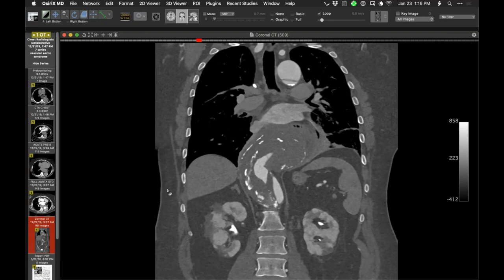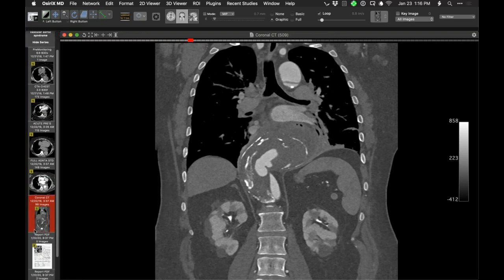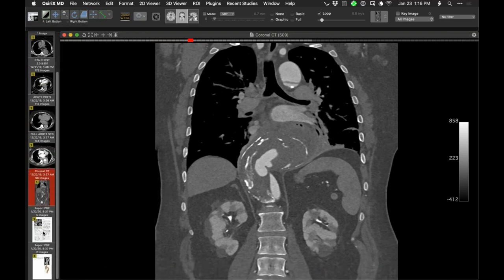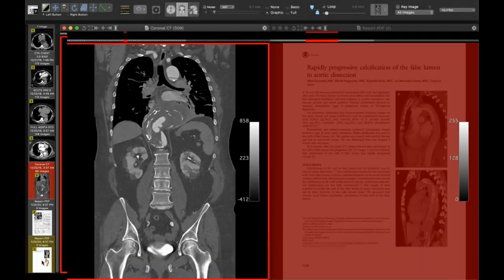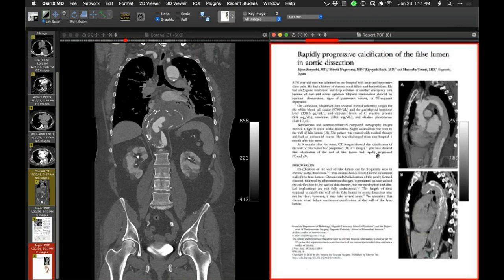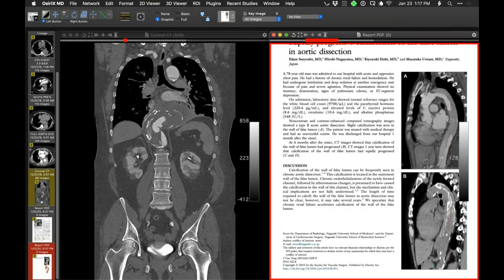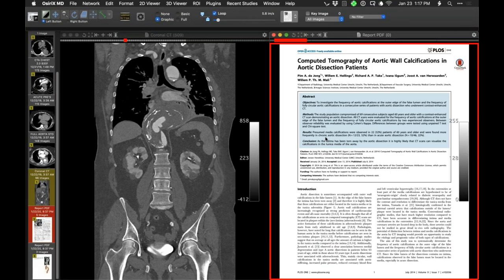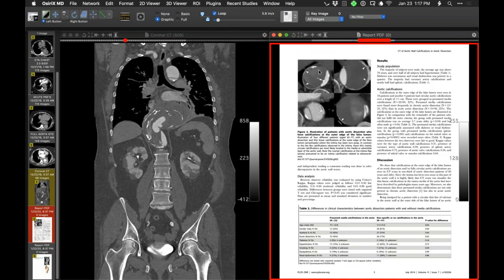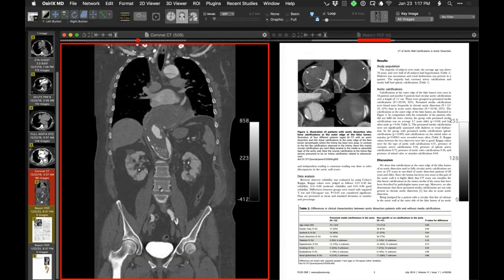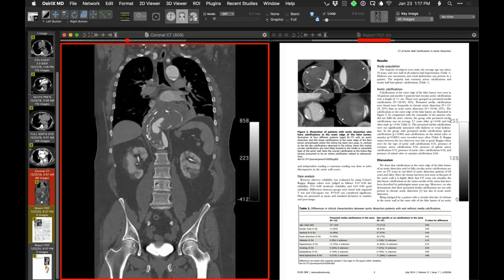This is a really dramatic example of unusual peripheral calcifications in a chronic dissection. I found a couple of articles describing calcifications like these in the context of chronic dissection — showing very similar calcifications, peripheral calcifications in the wall of the false lumen channel. This one's really dramatic in that respect. It does happen — I don't know why it happens, but this is a really dramatic example of it.